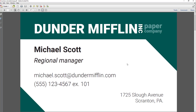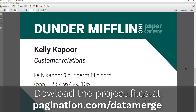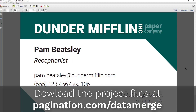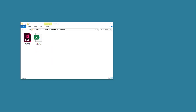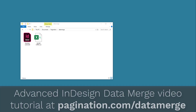In this video I will show you how to create business cards by paginating a single record per page. To help you learn and practice data merge, download this template at pagination.com/data-merge for free. If you wish to create a more complex document with images and multiple records on a page, check the advanced InDesign data merge video tutorial at pagination.com/data-merge.